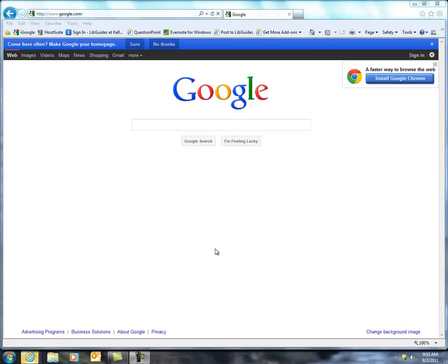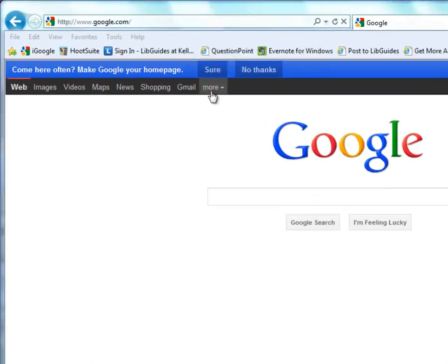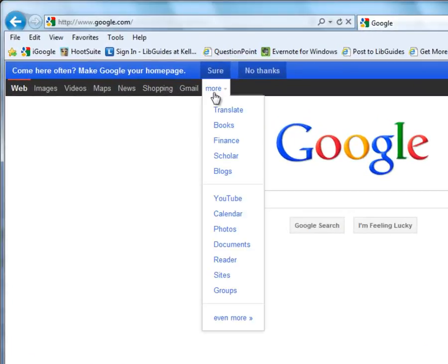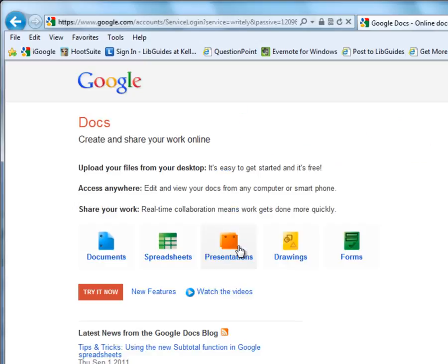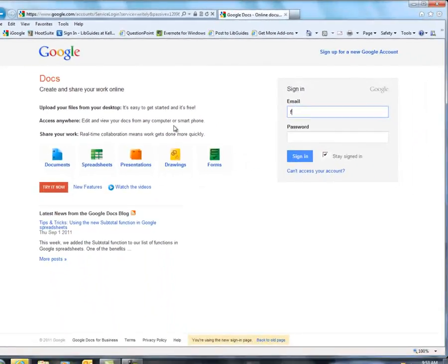Hi, I wanted to give you a little tour of Google Docs. So I'm at Google.com. I'm going to click on the More link and go down here to Documents. Each time you come to Google Docs, you'll have to sign in using your Gmail account. So this would be your K number and your password, and we're going to sign in.